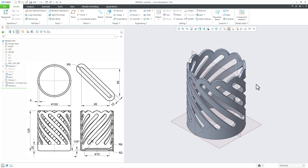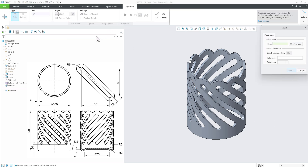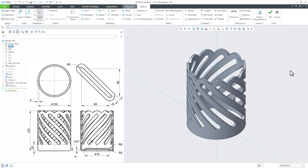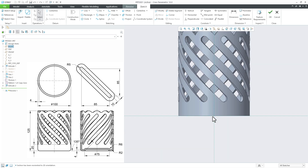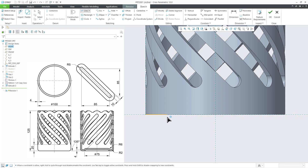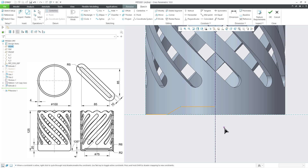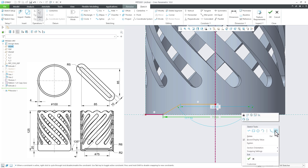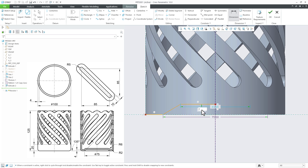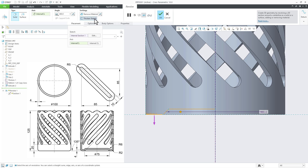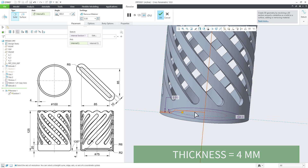Now the next feature is a revolve feature. Go to Revolve, Define. Select the front datum plane, sketch, normal. Draw a rough sketch starting from here, going this side, this side, and this side. Place a datum centerline. Now the dimensions: this dimension is 75, this gap from here to here is 4, and the angle is 135 degrees. Say OK. Then go for Thicken Sketch and say OK. Control+D. All the base features are done.